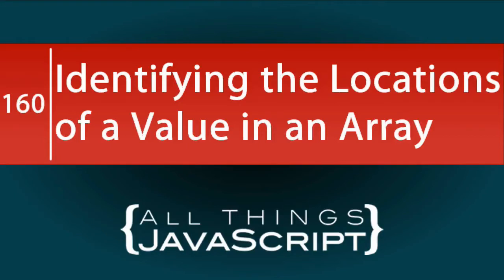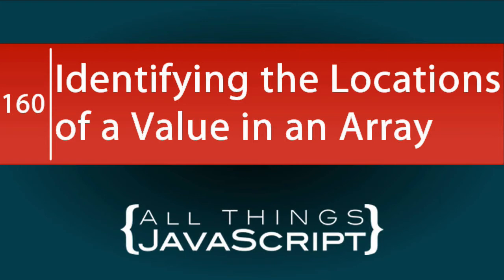A couple of weeks ago, I did a tutorial on the magic of the Reduce method of arrays. We're going to solve another JavaScript problem with Reduce. This time, I want to identify the location or locations of a particular value in an array.